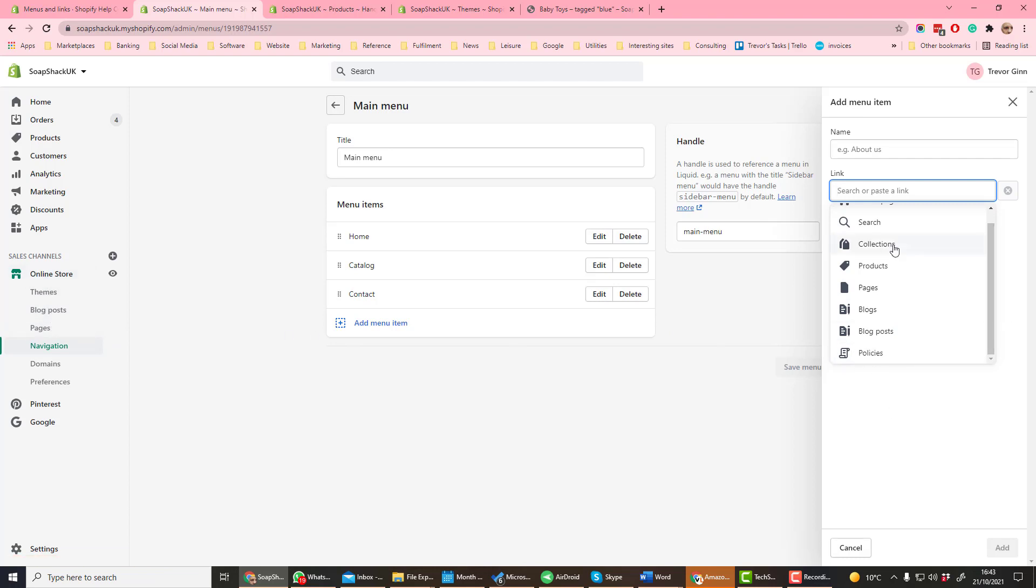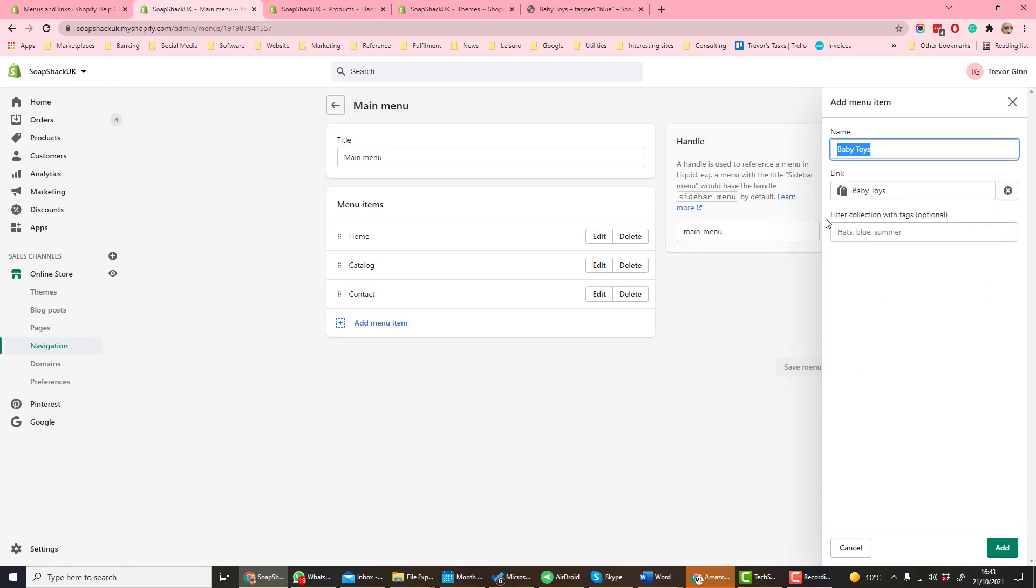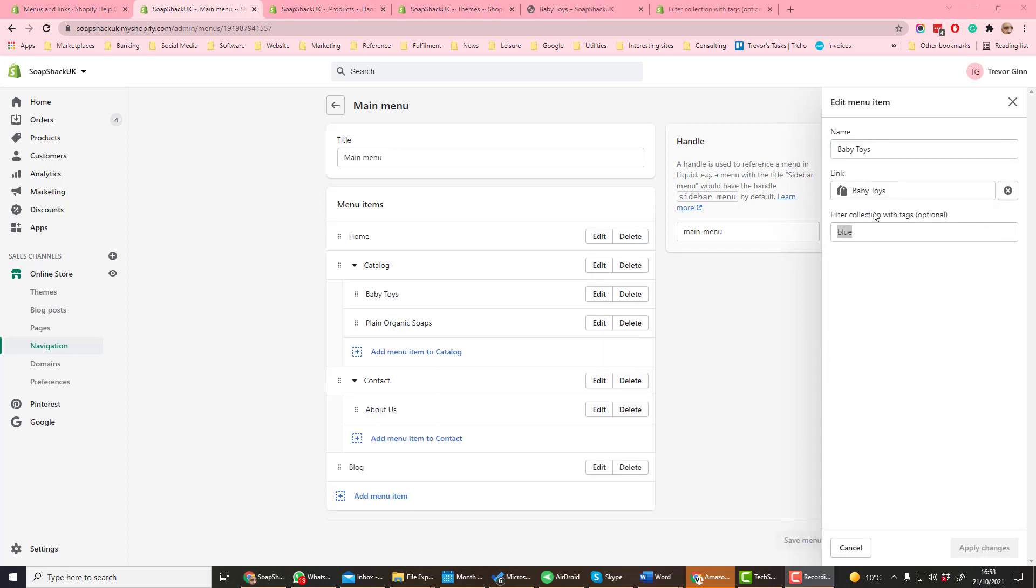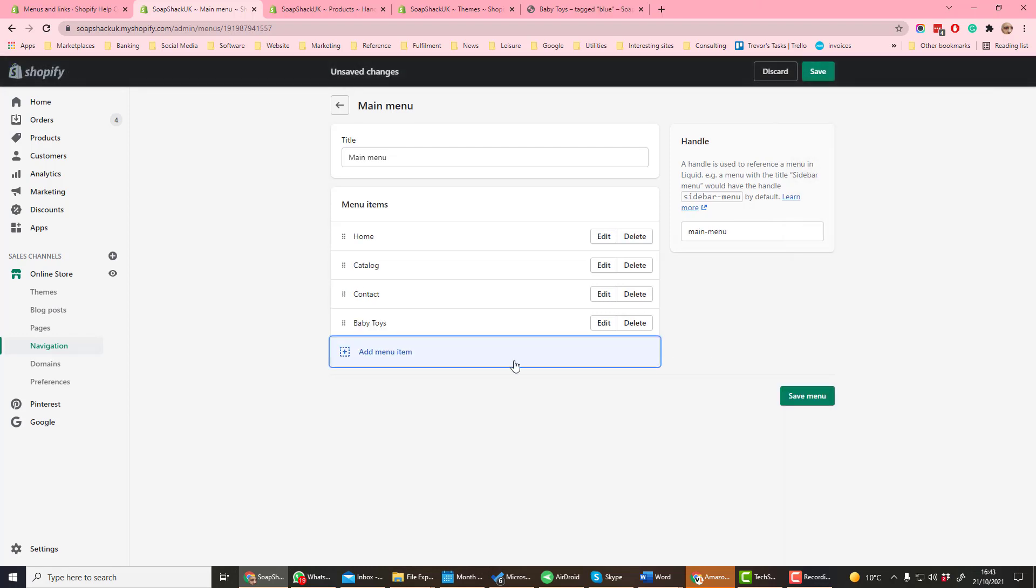You can define a selection of different content types to add to a single menu. If we for example want to add a collection, we could add the collection baby toys. It'll take by default the name baby toys. Adding the filter collection by tags option will mean that only products with that tag will show under that category by default.